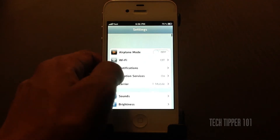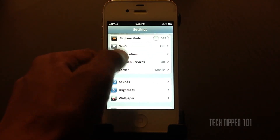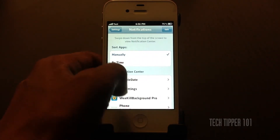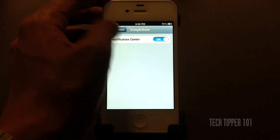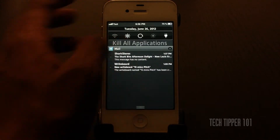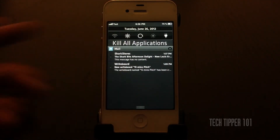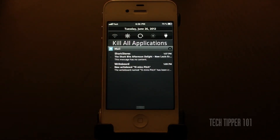All you have to do is install it and go to Notifications and just make sure that it's enabled. Once it's enabled, you can position it wherever you want.